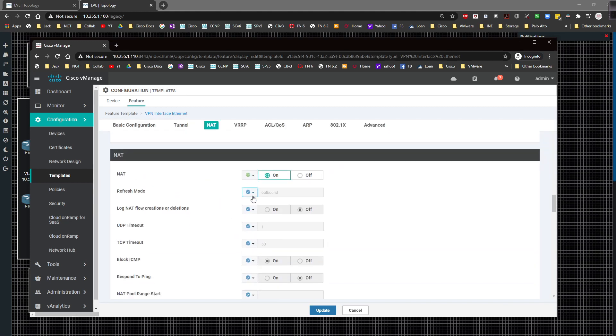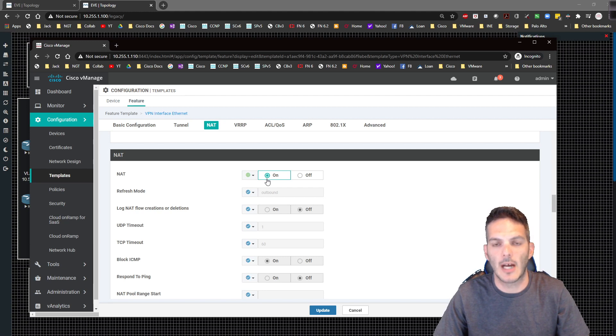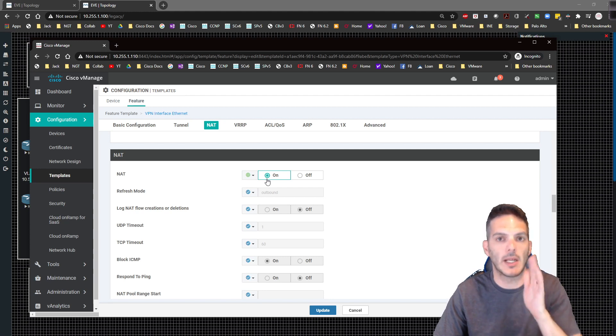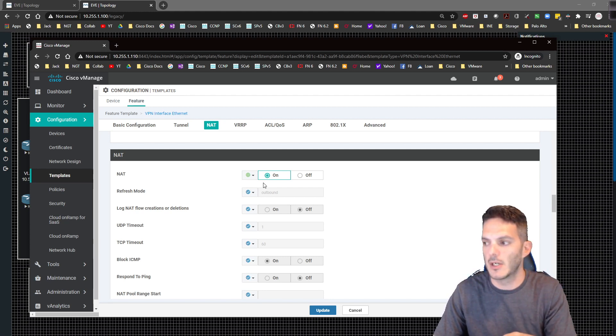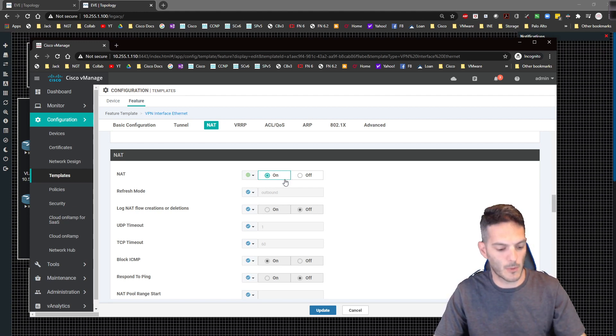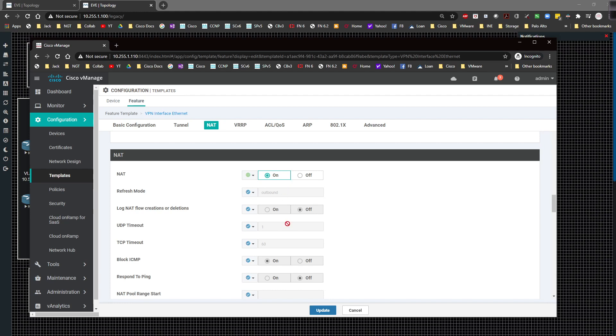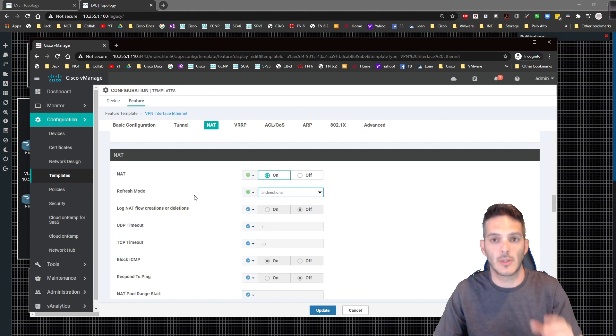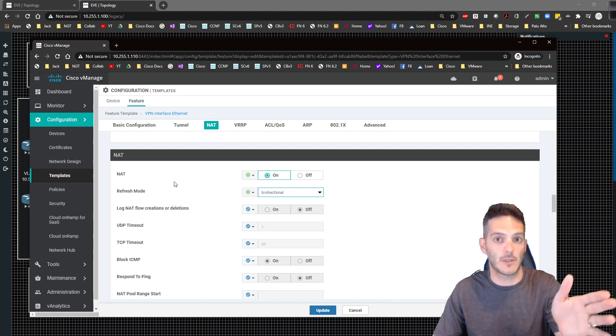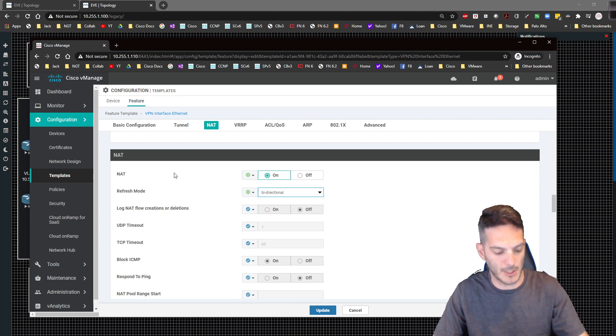NAT is already enabled and there's already an IPv4 route for VPN one configured to point out VPN zero to give us internet access, so we don't have to do anything there. NAT is already turned on on the internet interface for us. What I have to do is some updates. This refresh mode we're going to change to be global and to be bi-directional because we're going to allow traffic to come in and out of the interface at the same time.